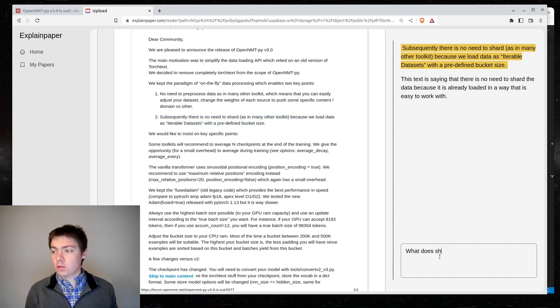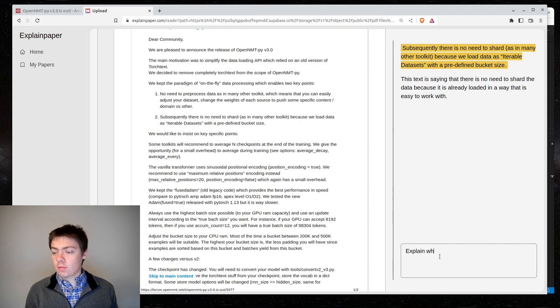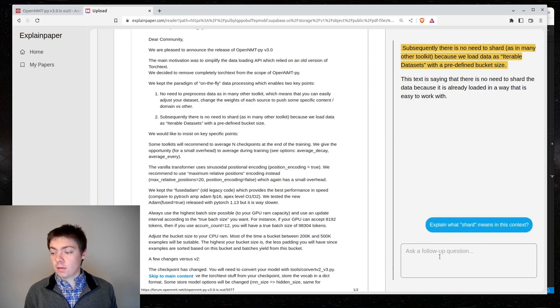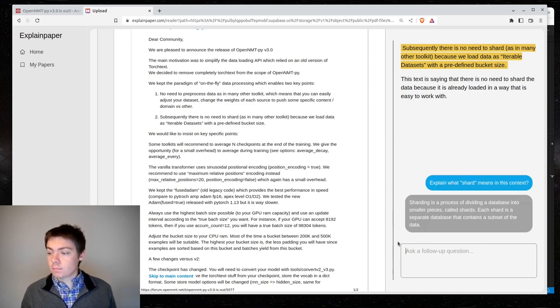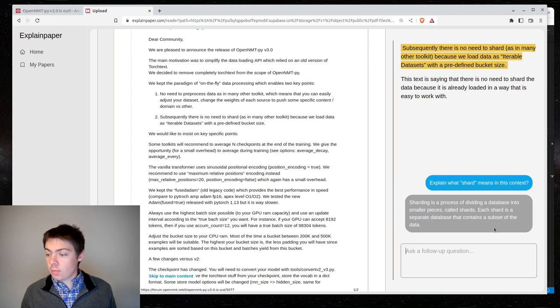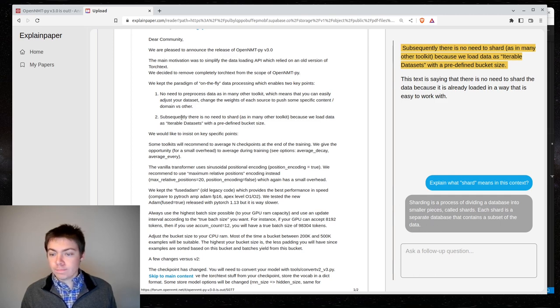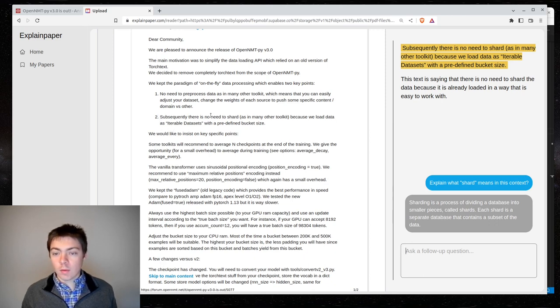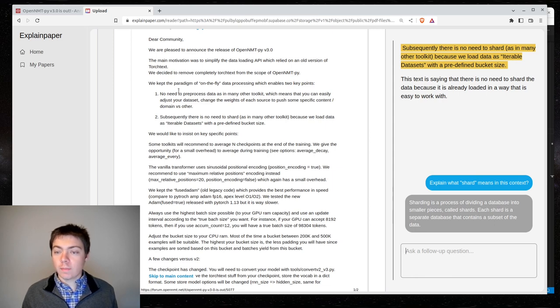Explain what shard means in this context. Sharding is the process of dividing a database into smaller pieces called shards. Each shard is a separate database that contains a subset of the data. I'm not really sure if that's right.